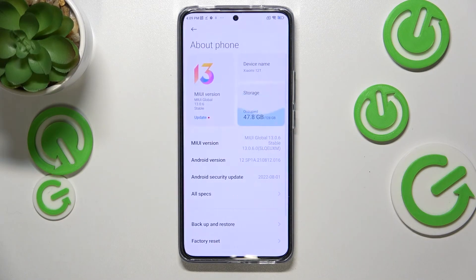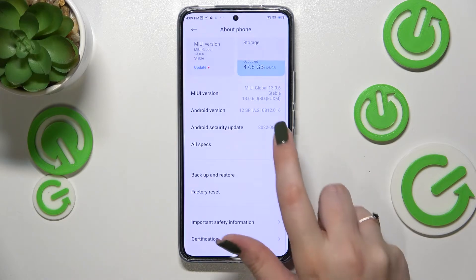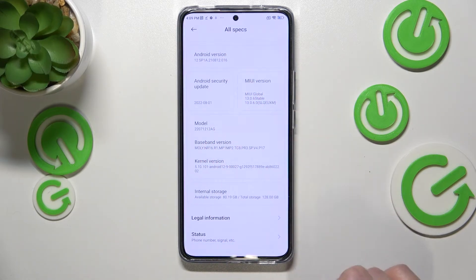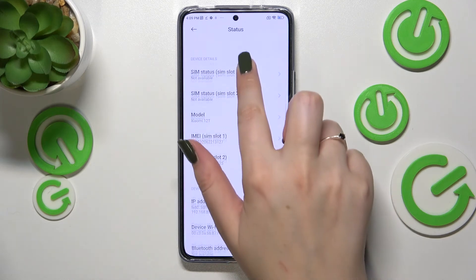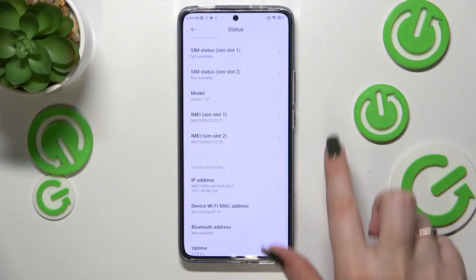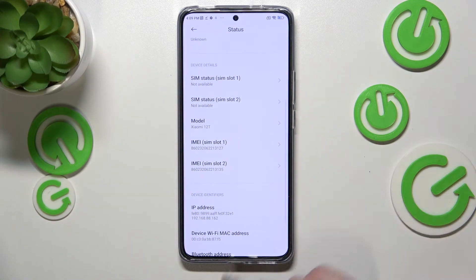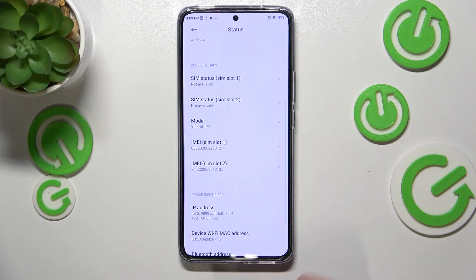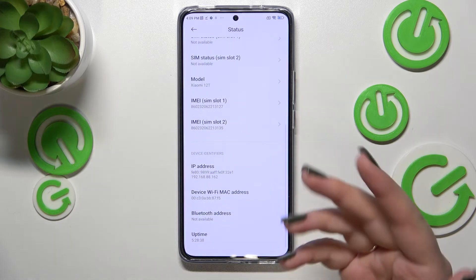Now let me show you another way using the Settings. Let's open them — here we have to tap on 'About Phone', which is at the very top. Now tap on 'All Specs'. Here let's scroll down to the Status, and as you can see right here in the device details we've got both IMEI numbers for both SIM slots.